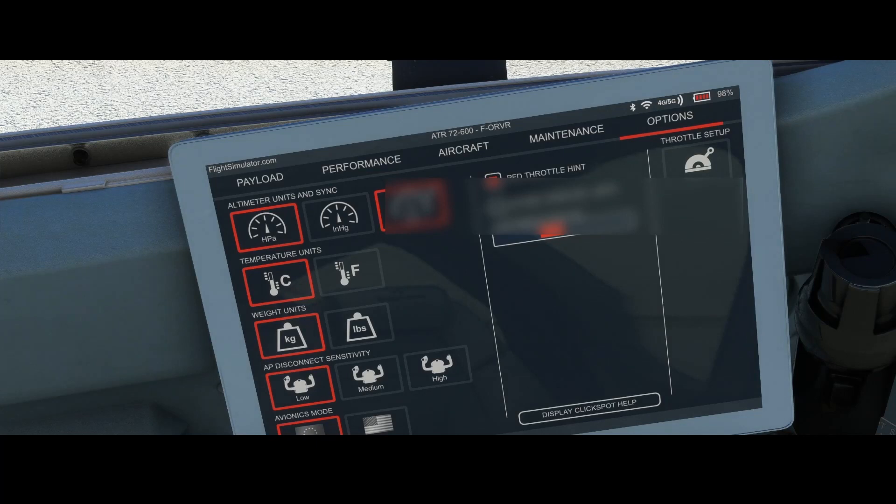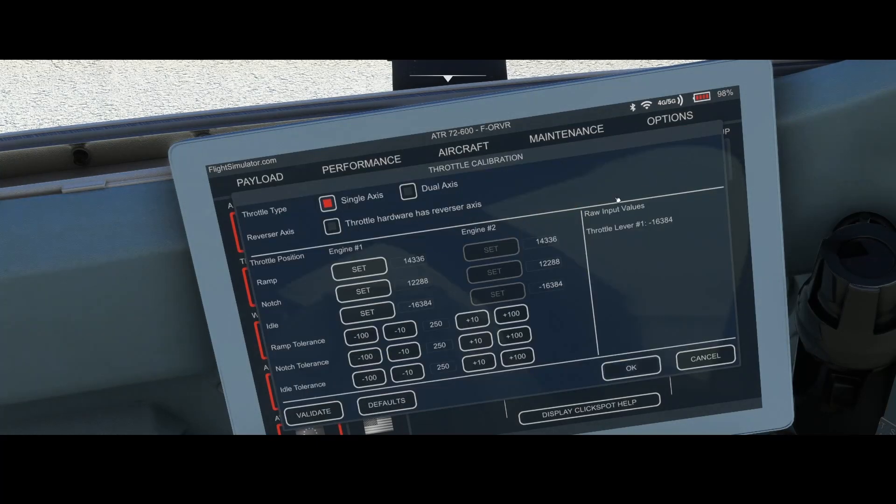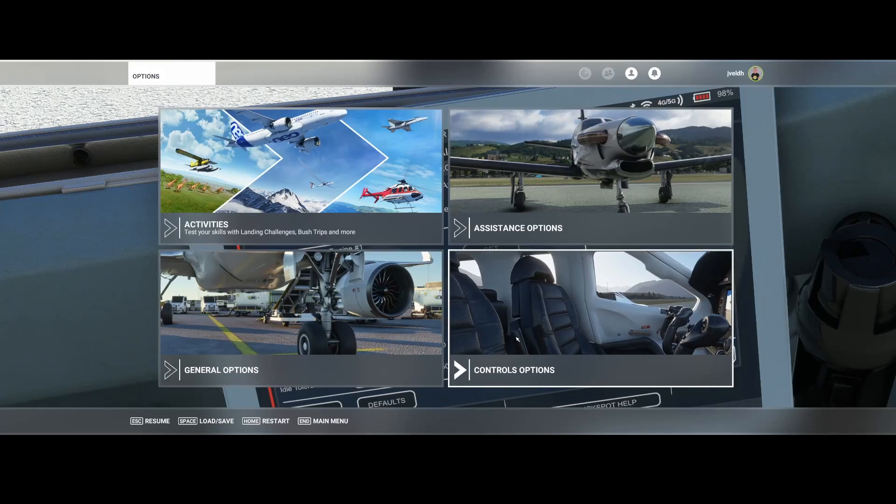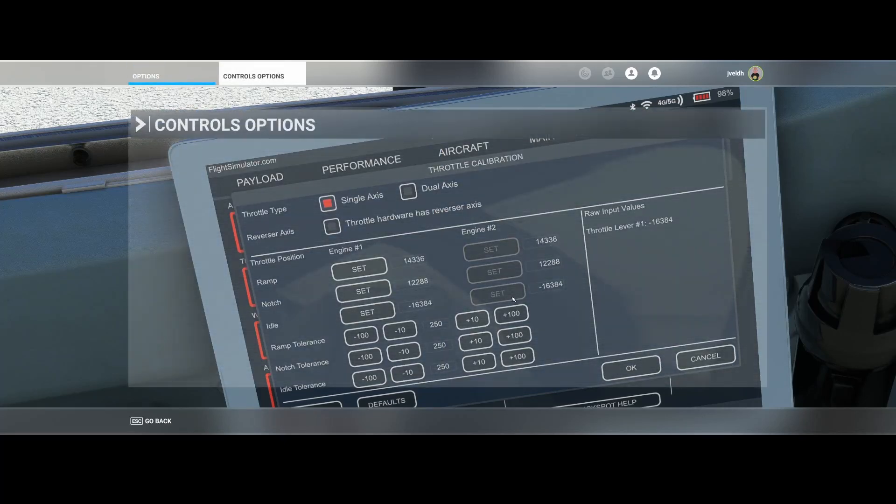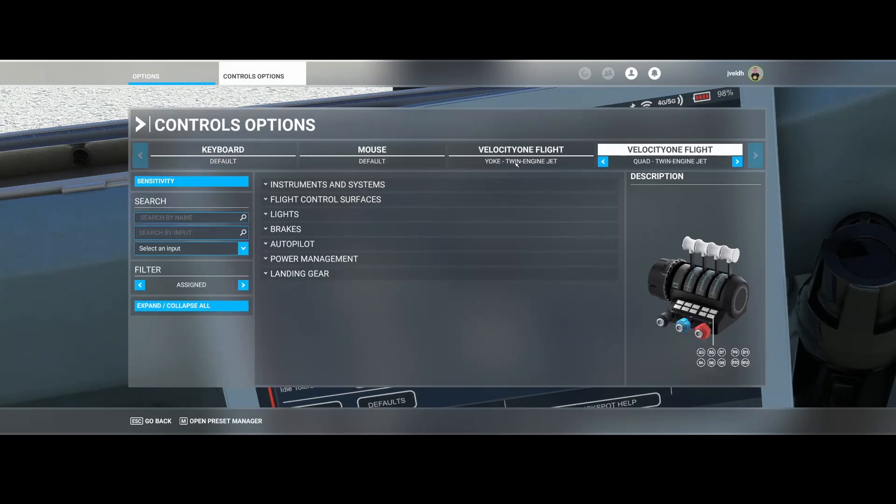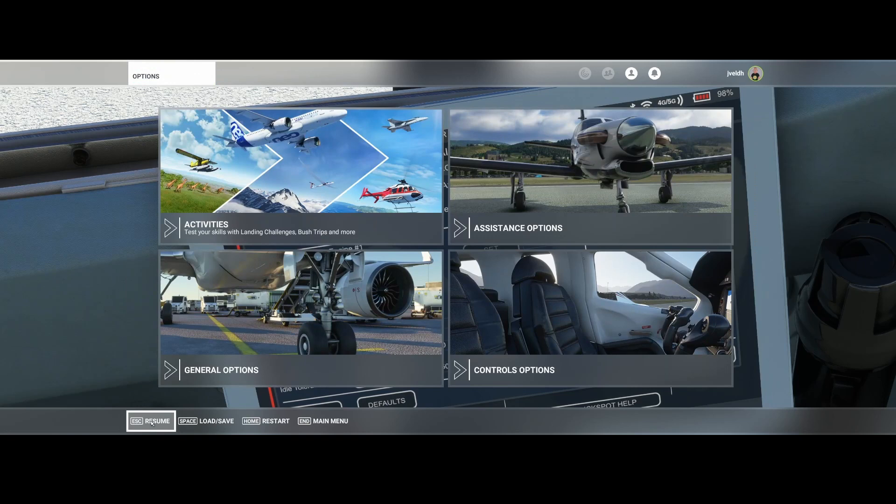To do that we need to go to the electronic flyback and then press the throttle setup option. Before making any changes there's one important thing: make sure that the controller has been set to twin engine mode. You can go to controls and there you will find the yoke twin engine jet. Set it to the twin engine jet mode because that makes sure you can control the engines individually.